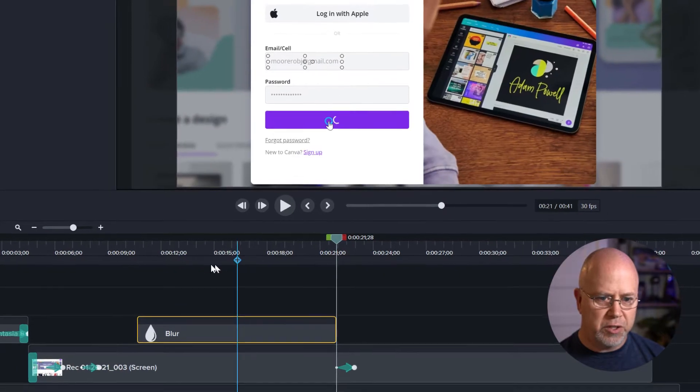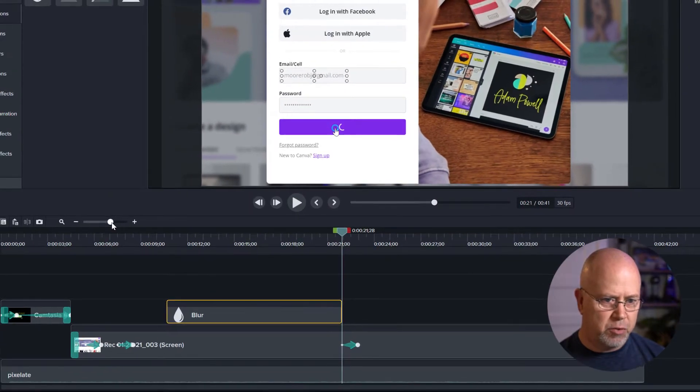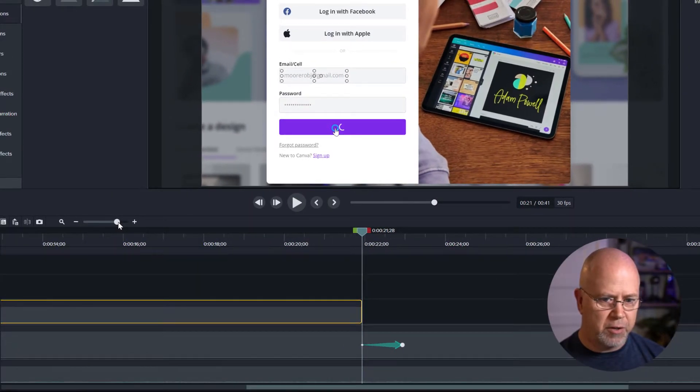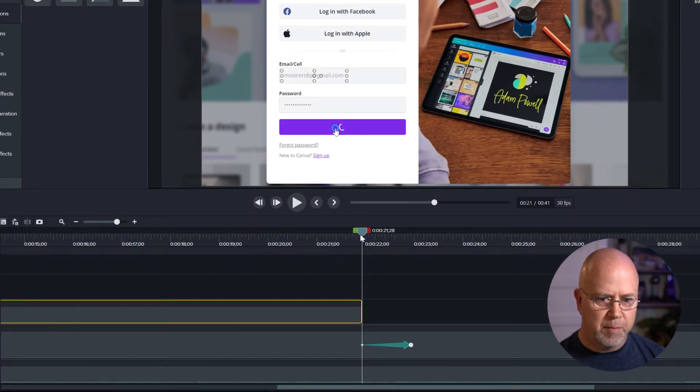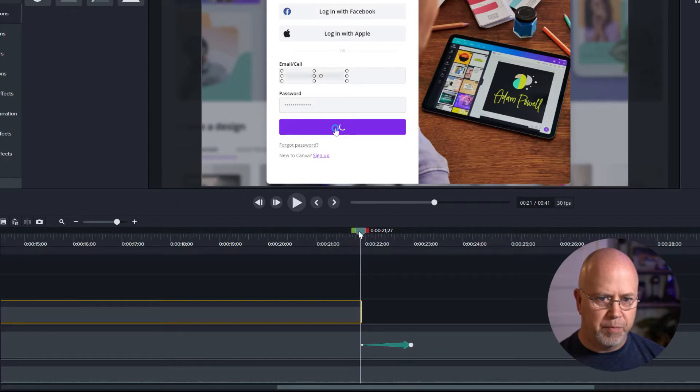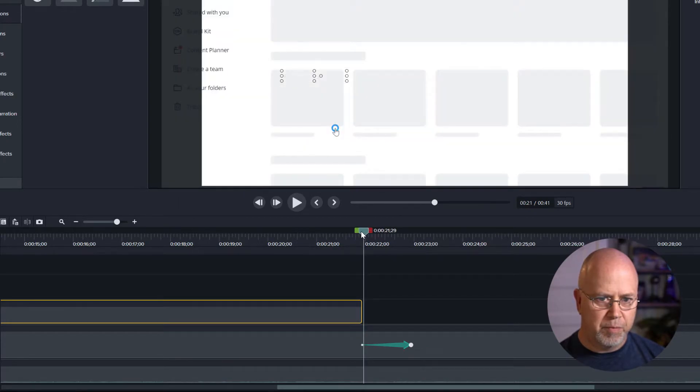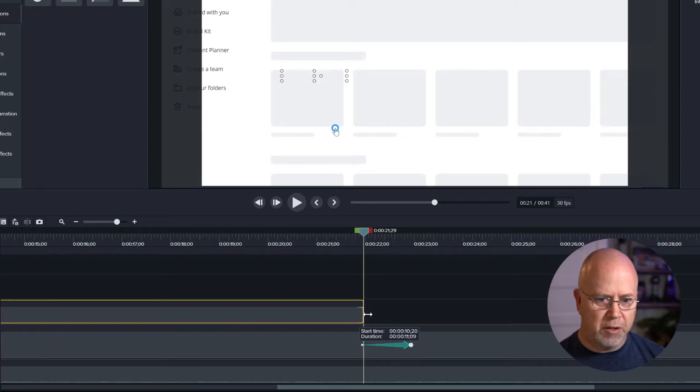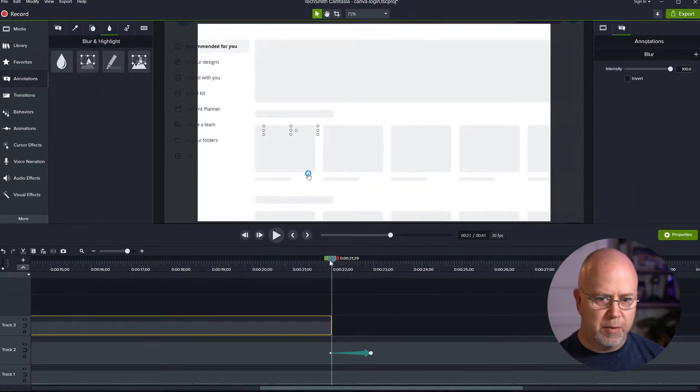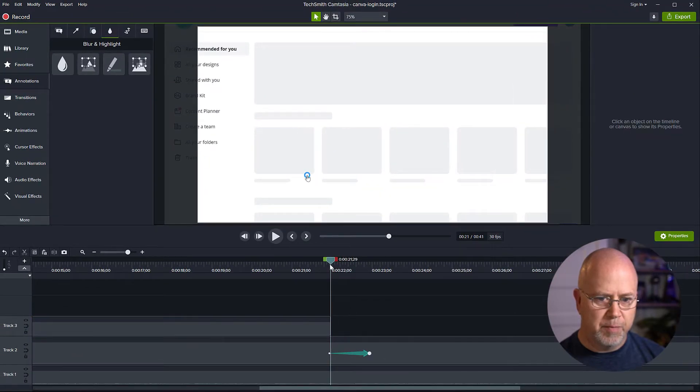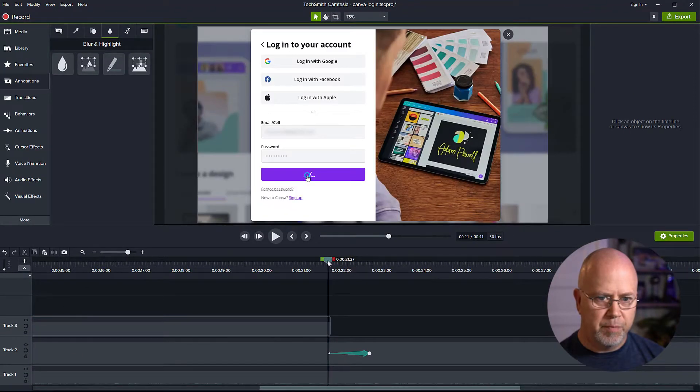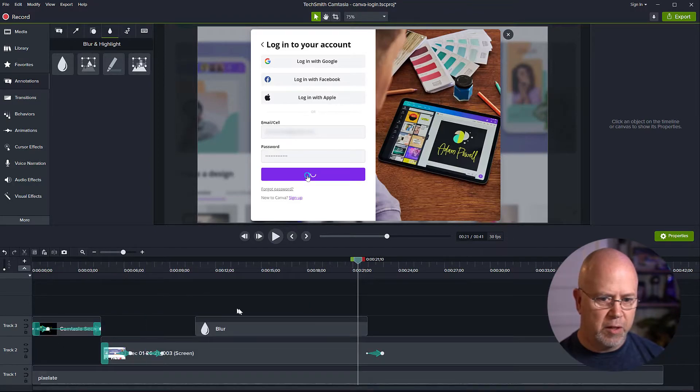Looks like we can still see it, let's zoom in a little bit here. Let's make sure we take it right to the end. There we go.